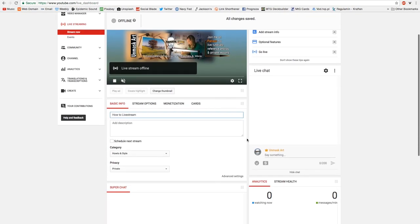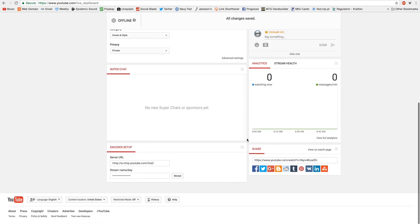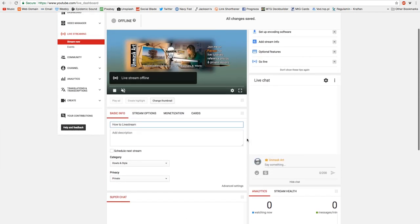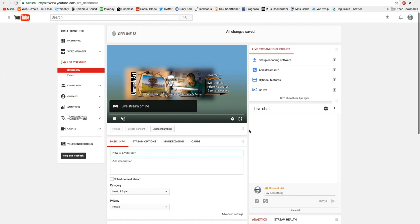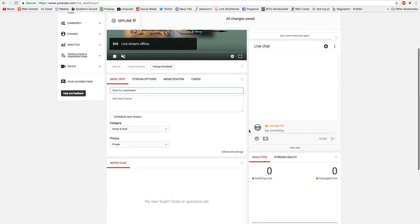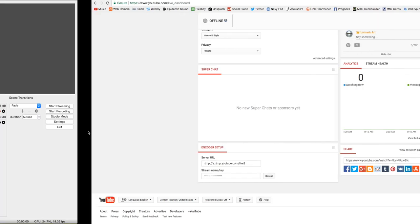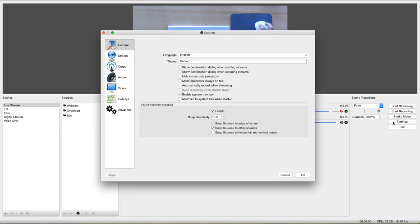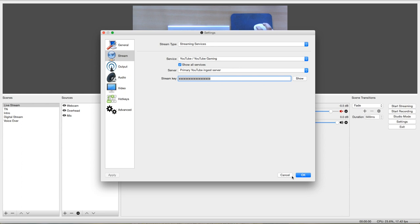And this is the stream now version, which I never use. But if you wanted to use it, you come down here to the stream key or the stream name, copy this, come back over to OBS, click on settings, click on stream, and then you paste your stream key right here. And then you click OK.